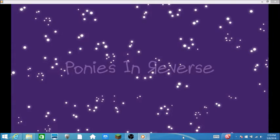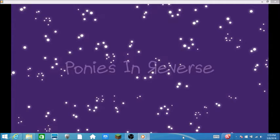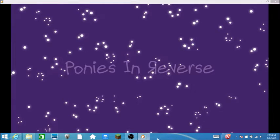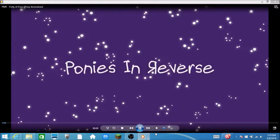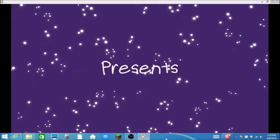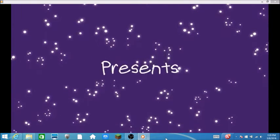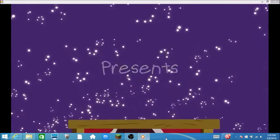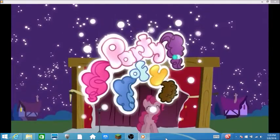Okay, so I'm back. And I got the next video up and ready. And we're gonna react to... Ponies in Reverse presents... Party of Four. And... 3... 2... 1... Start! Ponies in Reverse presents... Party of Four.